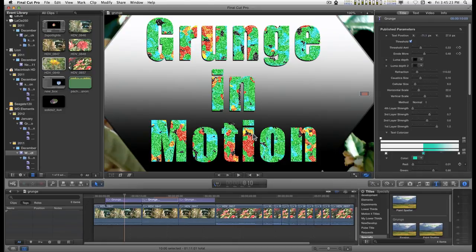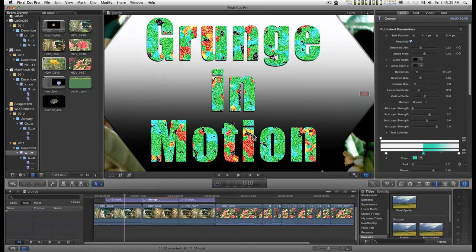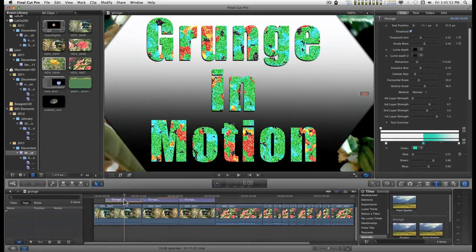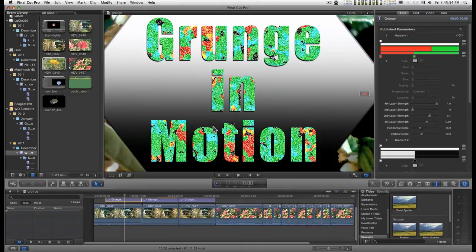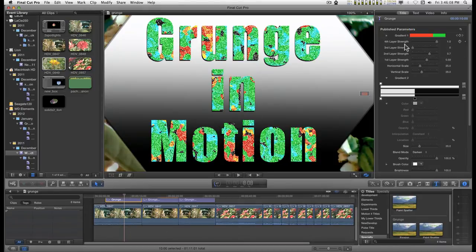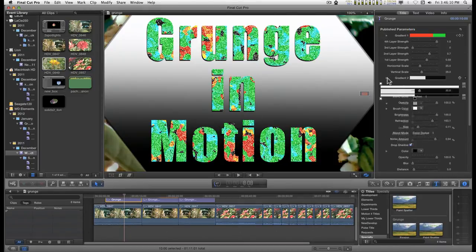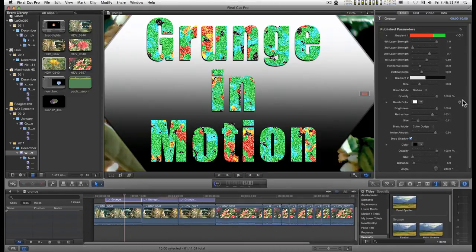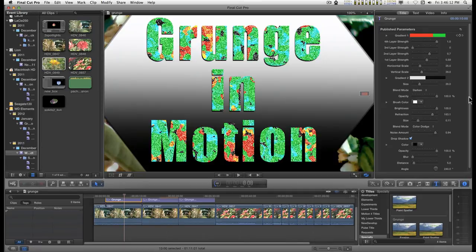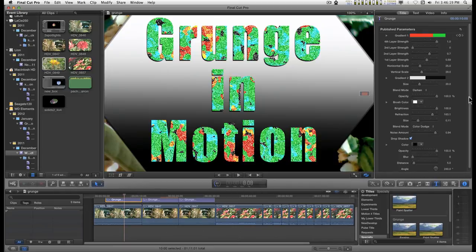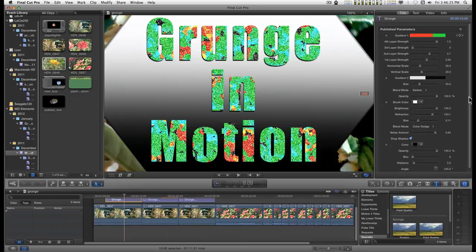This title effect is called Paint Splatter. It's the second variation of my Grunge title effects. The layout's a little different, you have some different controls, and there's no background rectangle built into this one. So what you see here is basically the text on top of a shape generator that I use to help set it apart from the background.